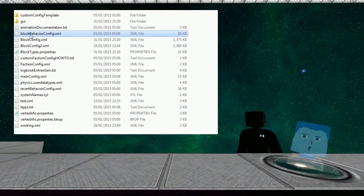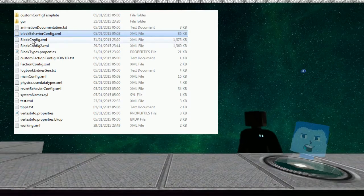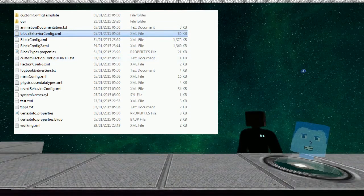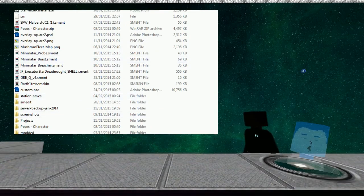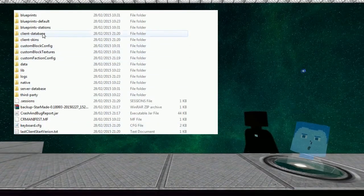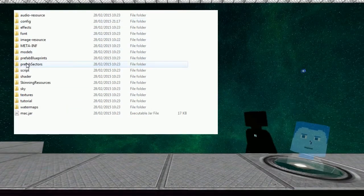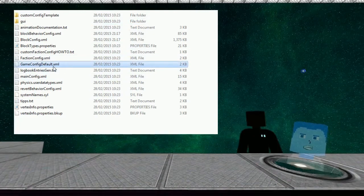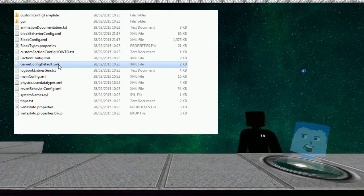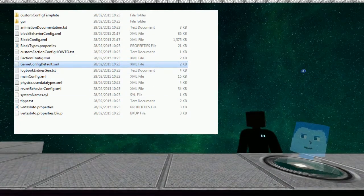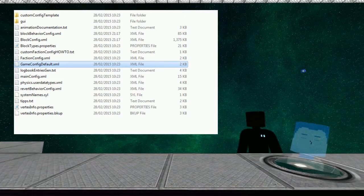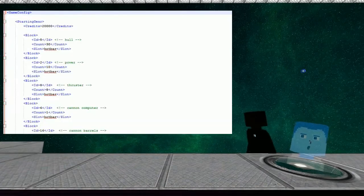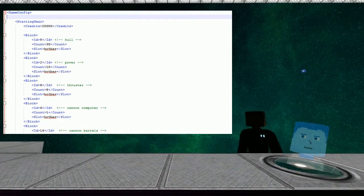Config contains block behavior config which contains every single block in the game and all the values. Block config and block behavior config contains all the weapons, all the power settings, all the thrust limits, everything else, all the values that make the engine tick.